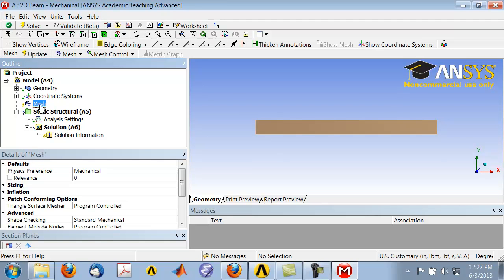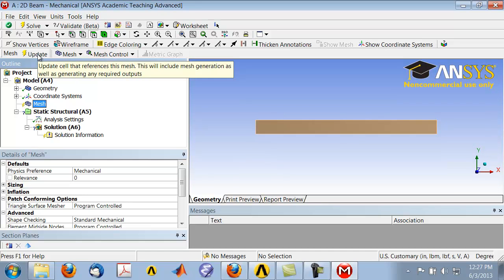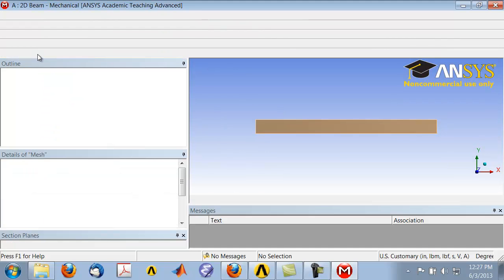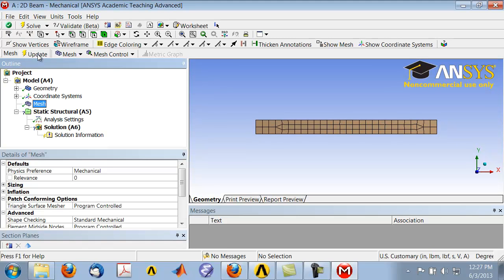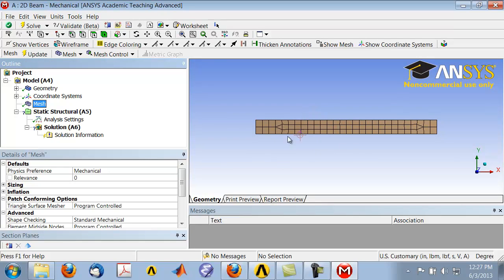We get the default mesh, which is a coarse mesh and it's not regular. Usually a regular mesh gives you better accuracy for the same number of elements and nodes.